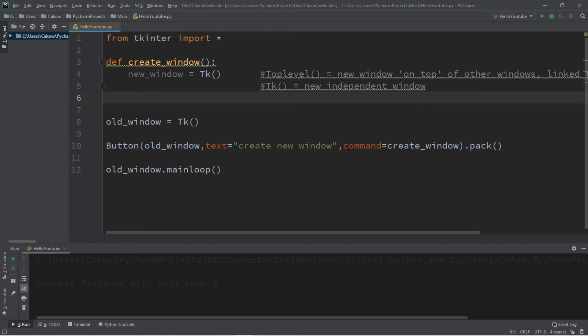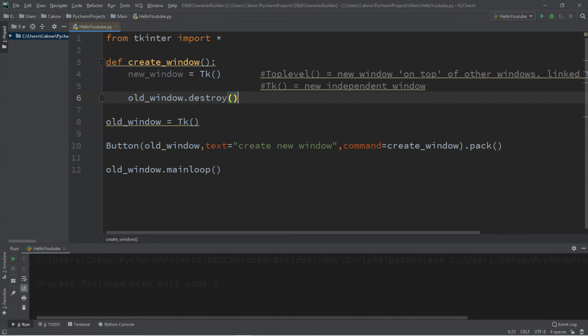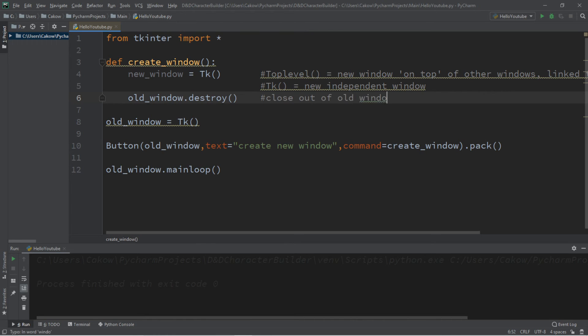and here as well. So we want to destroy our old window as if we're closing out of it. So we type in the name of the window, old underscore window, and we use the destroy function, and that sounds pretty sweet. So we're going to destroy our old window after creating our new window. So let me add a comment that this will close out of old window.